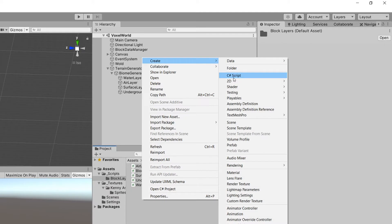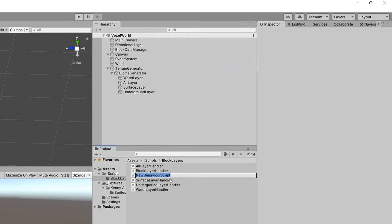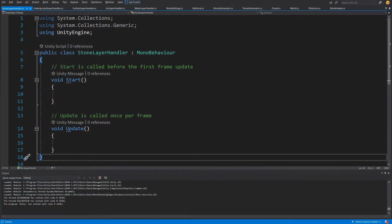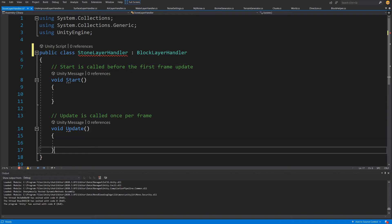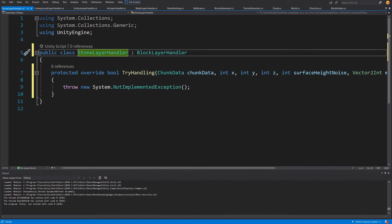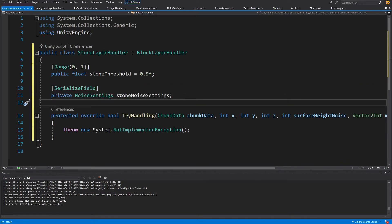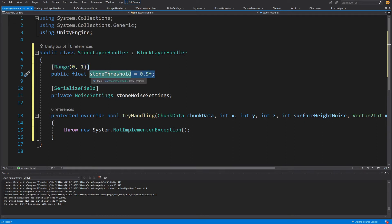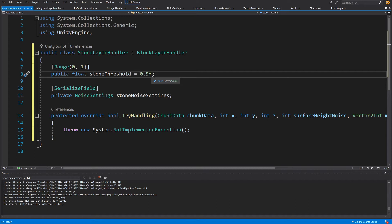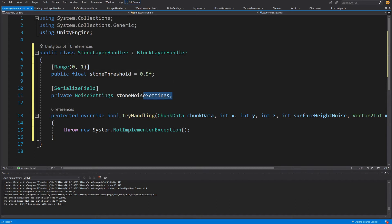Let's start by creating a new C# script in our folder 'Block Layers' and we are going to call it 'StoneLayerHandler'. Let's open it up in Visual Studio. This will be extending not MonoBehaviour but BlockLayerHandler, so we delete the Update and Start methods and right-click to implement the abstract TryHandling. We are going to have two fields: a public float 'stoneThreshold' in range zero to one, and a noise settings object so we can tweak how stone appears on our map.